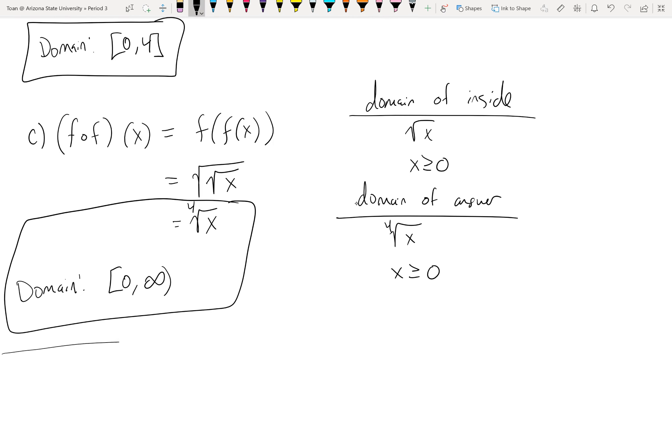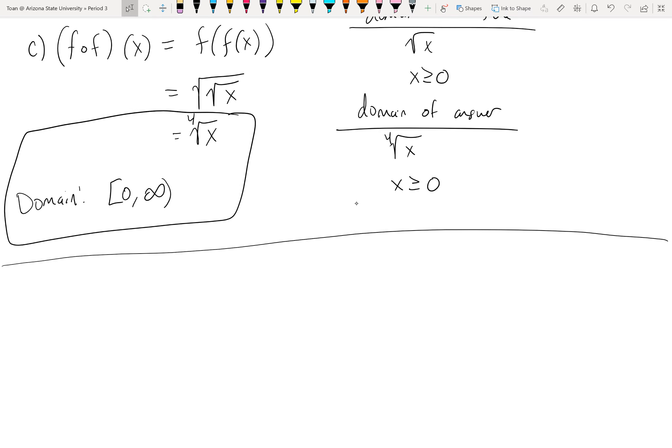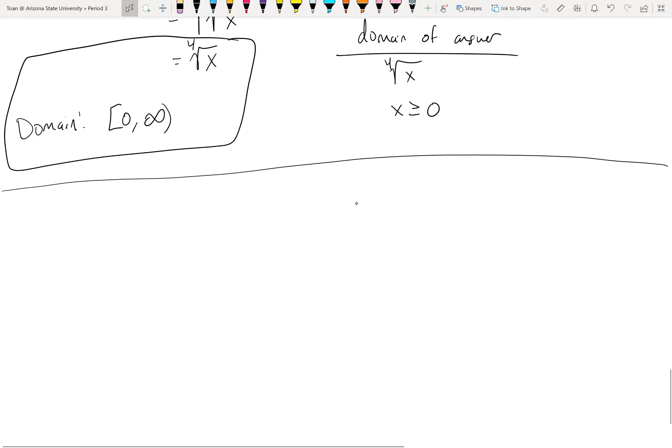One other thing unique about compositions compared to arithmetic operations: arithmetic operations are binary — you can only operate on two things at a time. Compositions don't have that restriction. You can compose three, four, five, or more functions together. You just chain them up. Here's a quick example of a composition that's more than two pieces long.